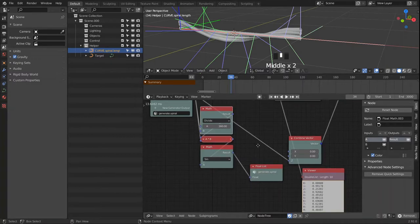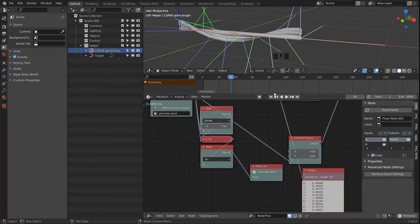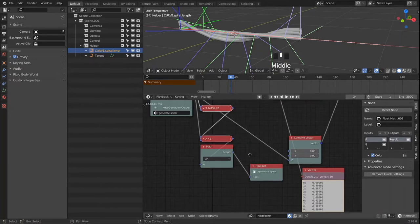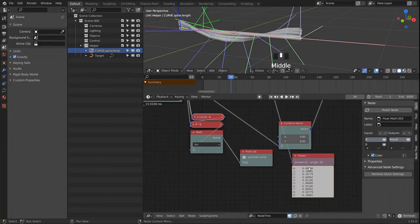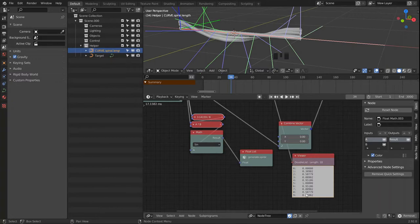Since sine and cosine functions work with radians, we need to work with the number pi. Right away we see we are moving from 0 up to 1, but we are not yet reaching 0 again.